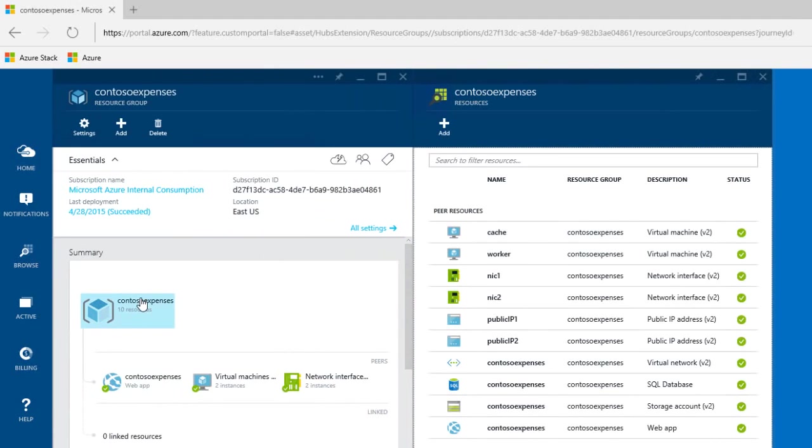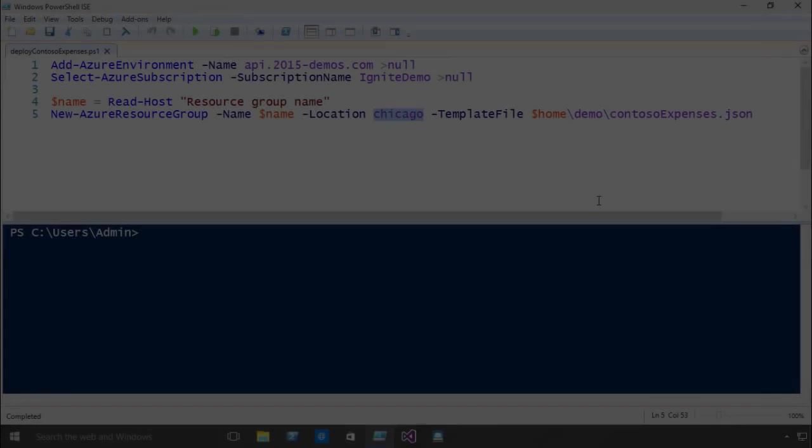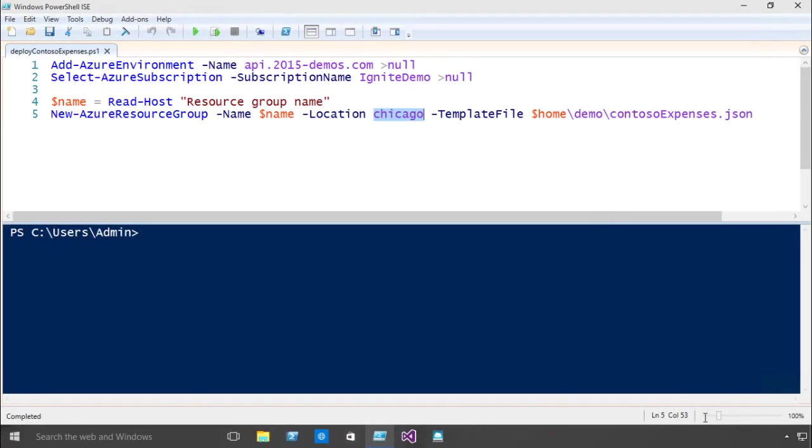Now wouldn't it be great if we could deploy the same cloud app running in Azure using the same resource groups and role-based authentication in your data centers? That's the Microsoft Azure Stack.